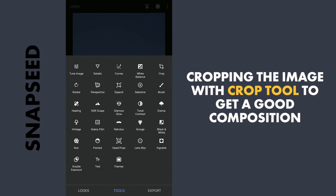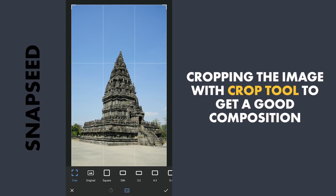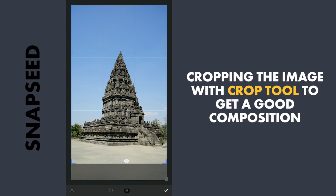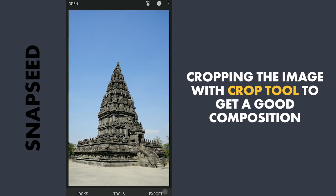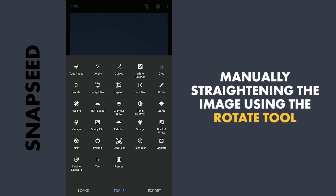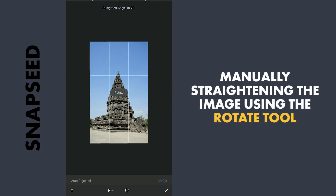Opening the image in Snapseed, first I am gonna crop the bottom portion a bit using the Crop tool. Also a little straightening is needed, so in the Rotate tool I am gonna deal with it manually.